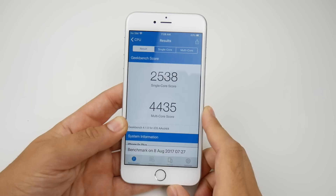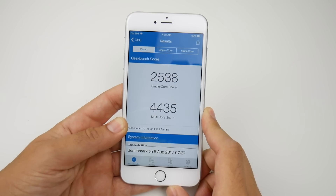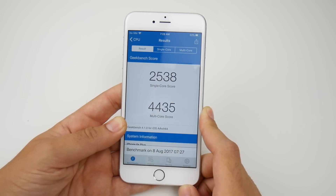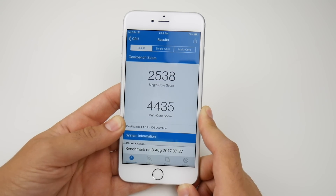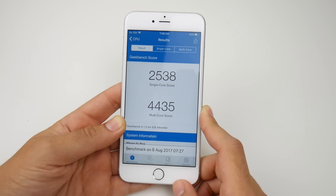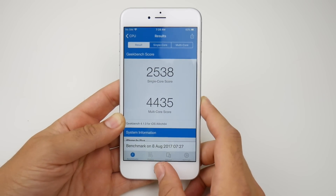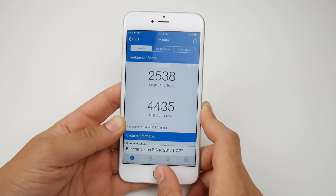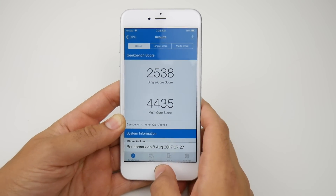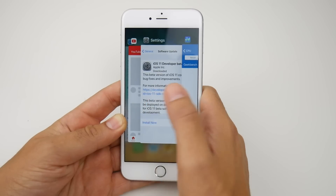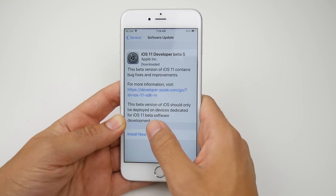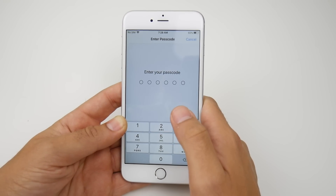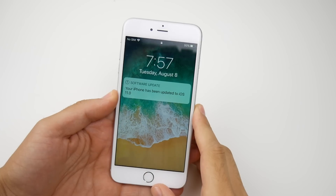For iOS 11 developer beta 4 we did get 2538 on the single core and 4435 on the multi-core. Keep that in mind for when we go to beta 5. Let's go ahead and install that now.